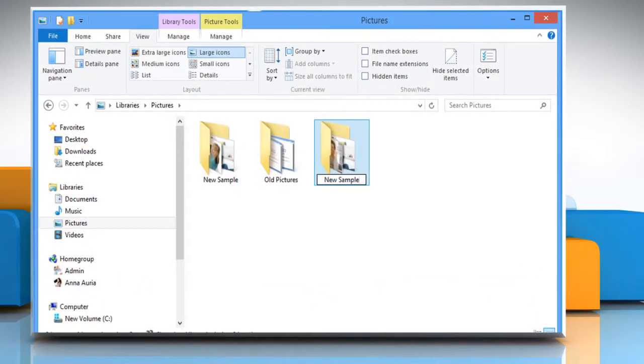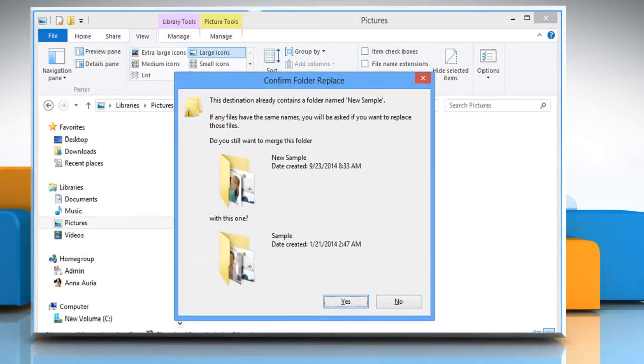Now when you press the Enter key to rename it, you would see a confirmation folder replace dialog, as we already had the folder named as New Sample in this location.